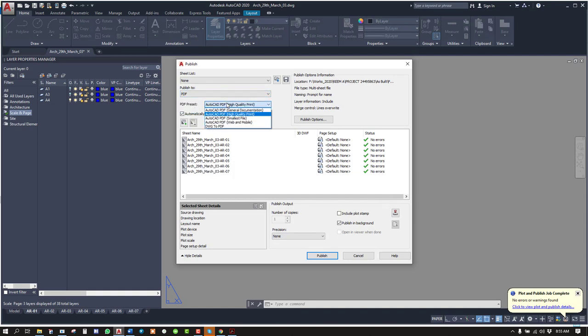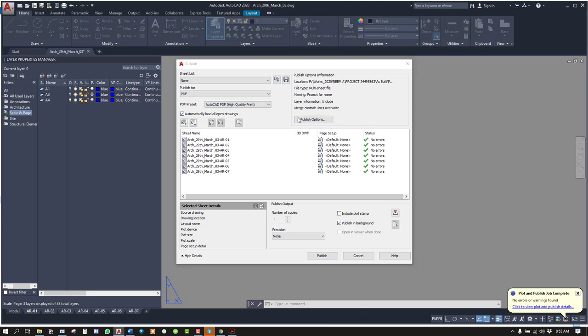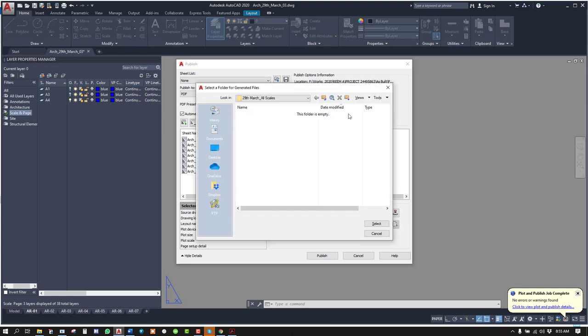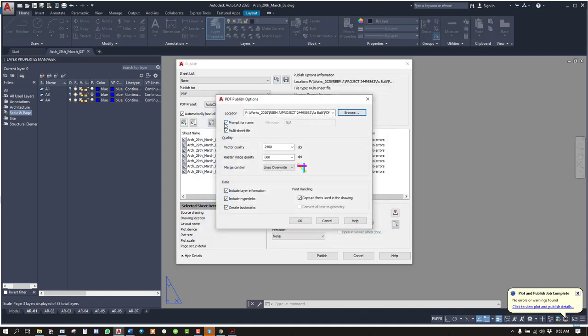Unpublish to PDF, definitely. PDF preset, I always prefer AutoCAD PDF. High quality print. In publish options, you will see the saving location where the file will be saved.